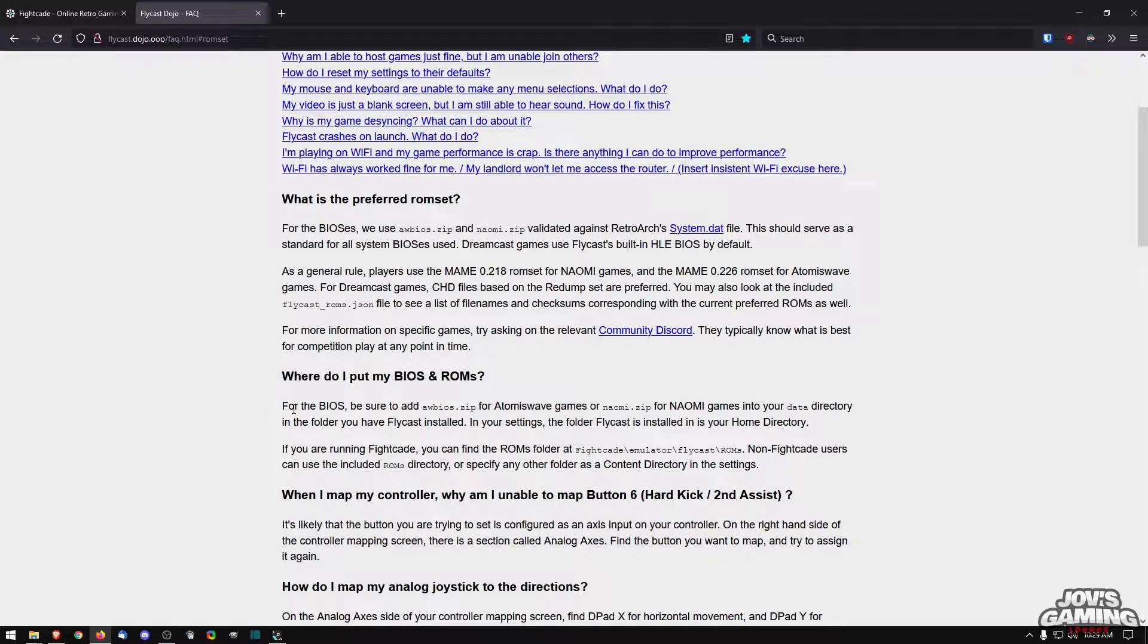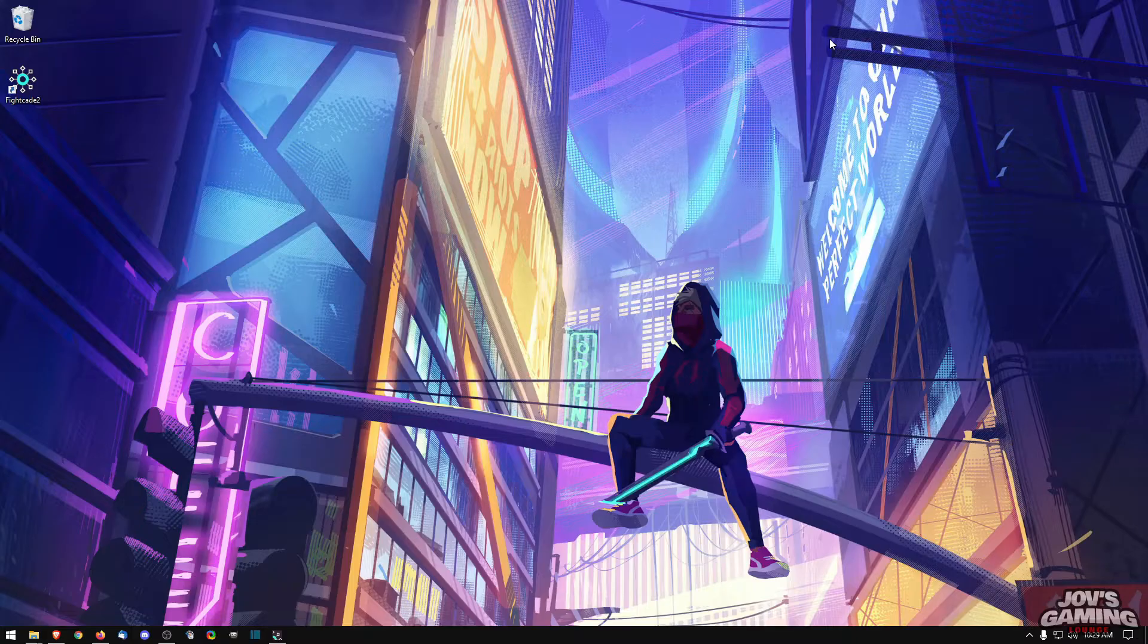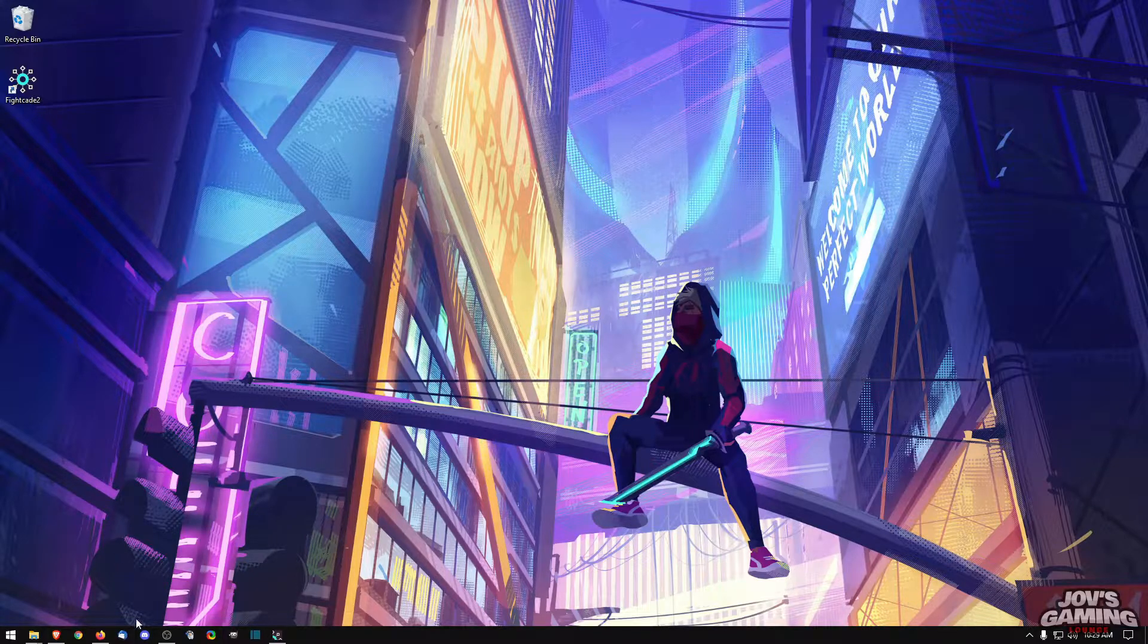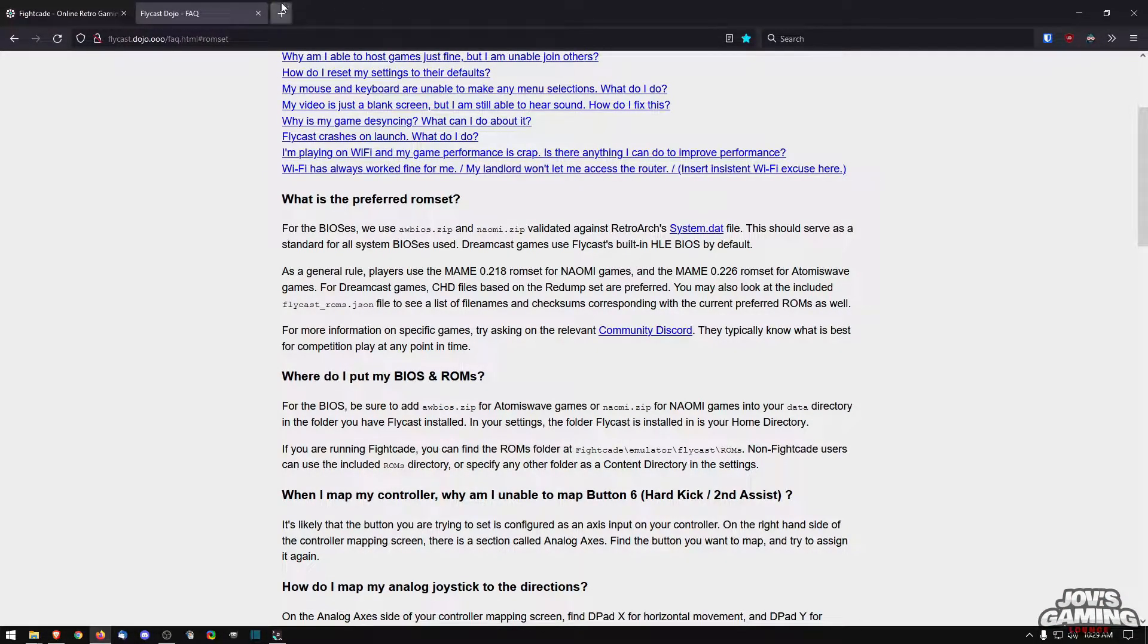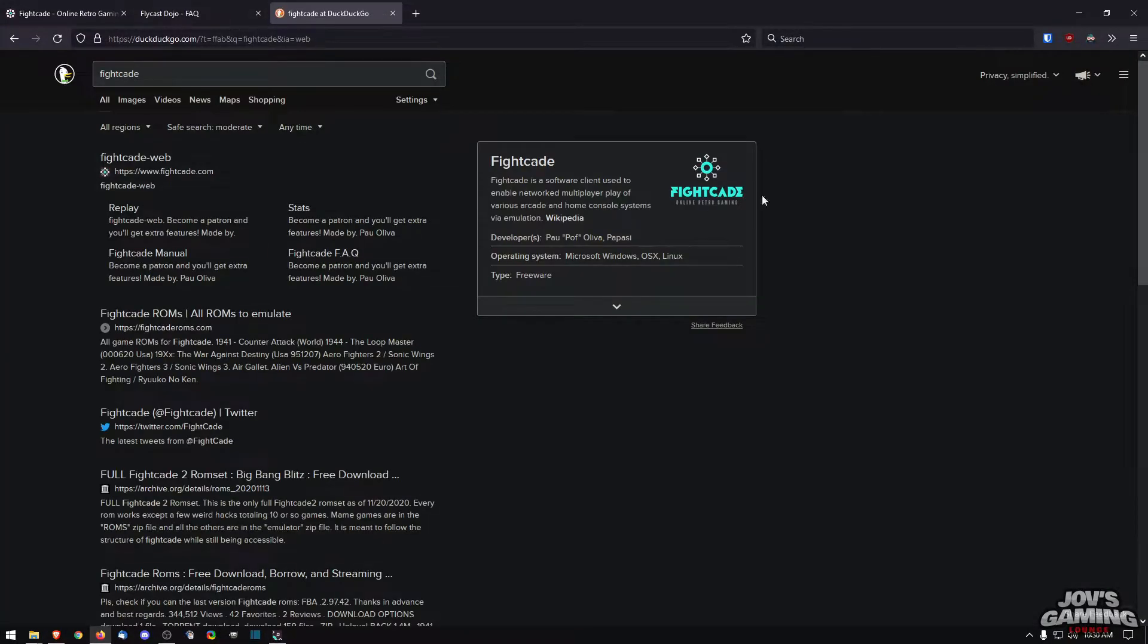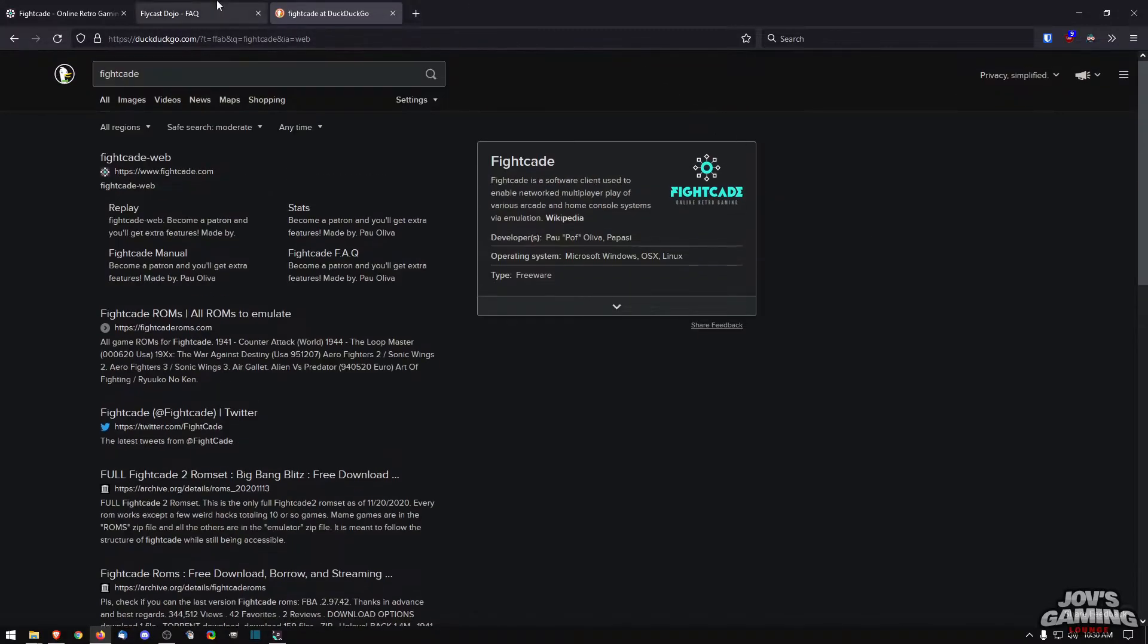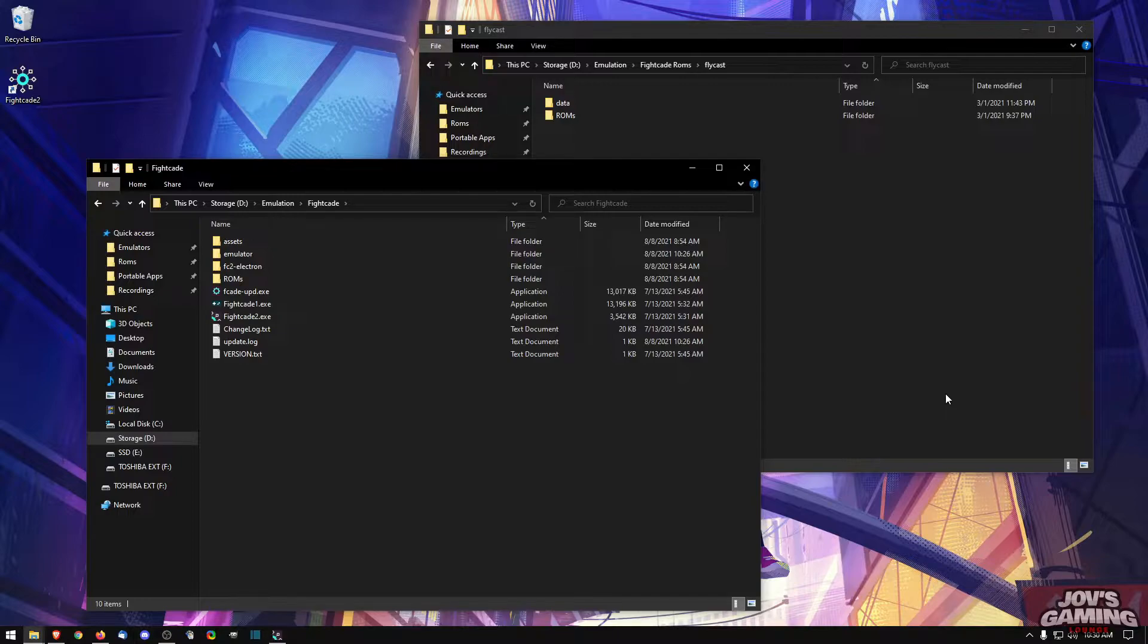And then you're also going to need the BIOS and I will show you where to put that. Now there are special packs that people have put out on the internet. Although we can't tell you where to get the ROMs, you search for Fightcade, you just might see it.